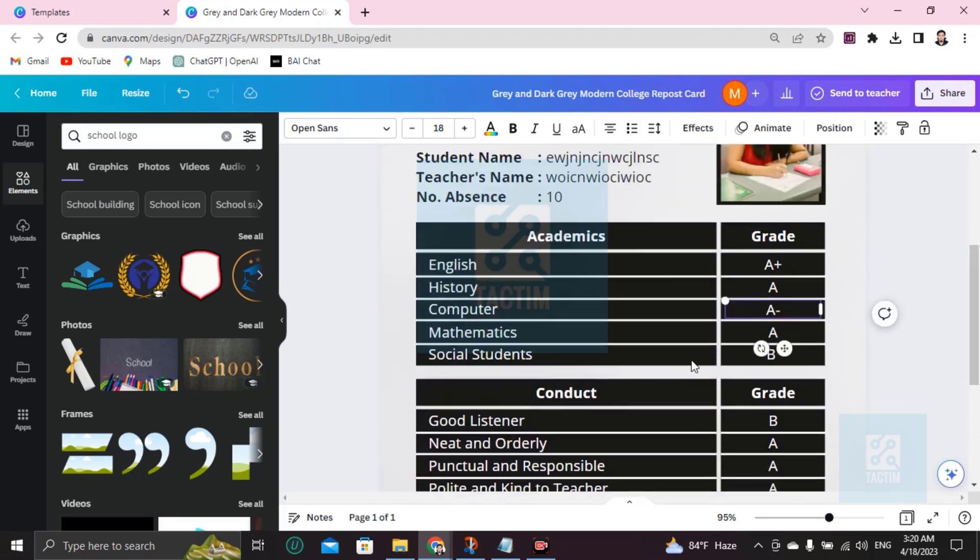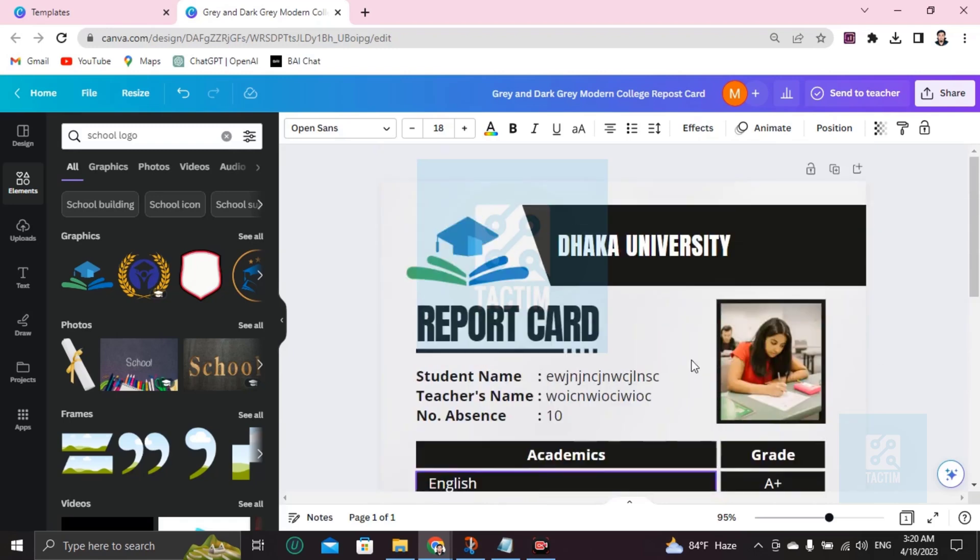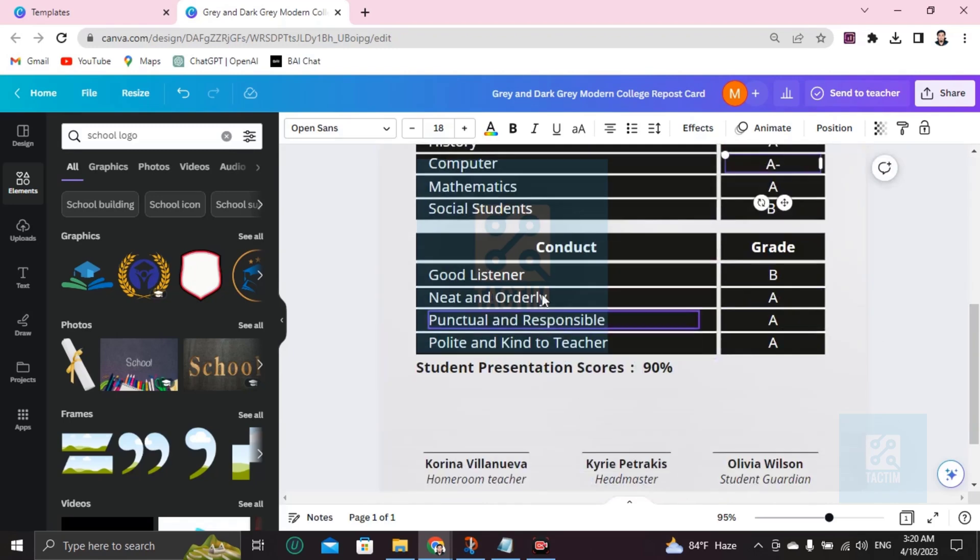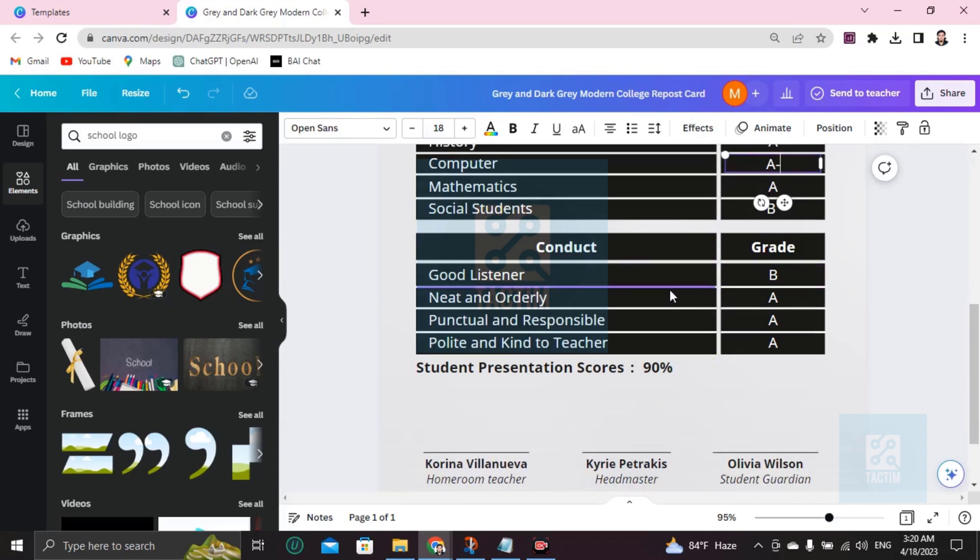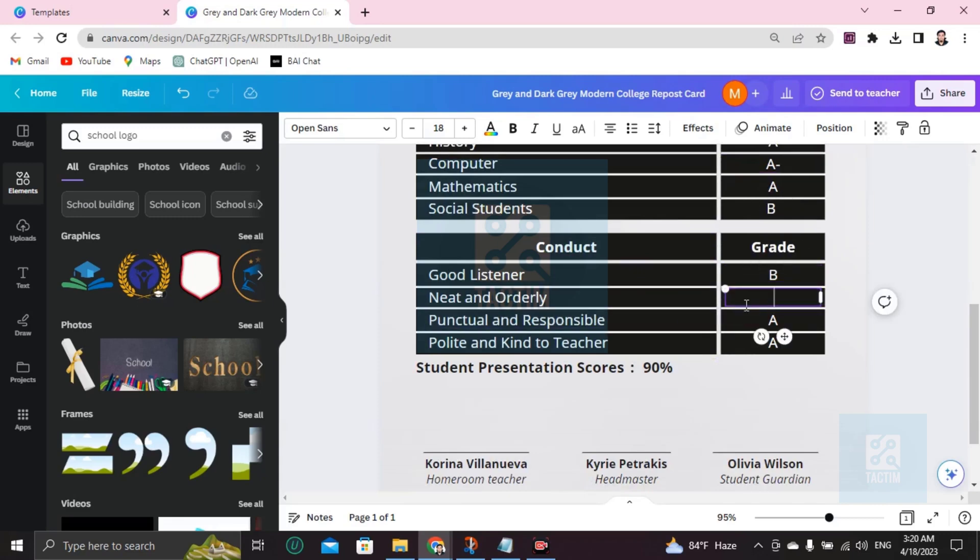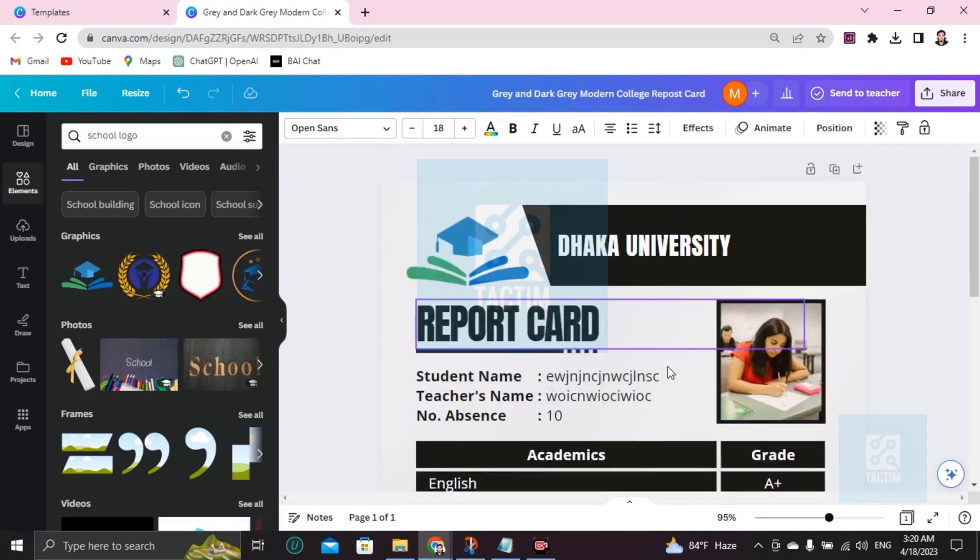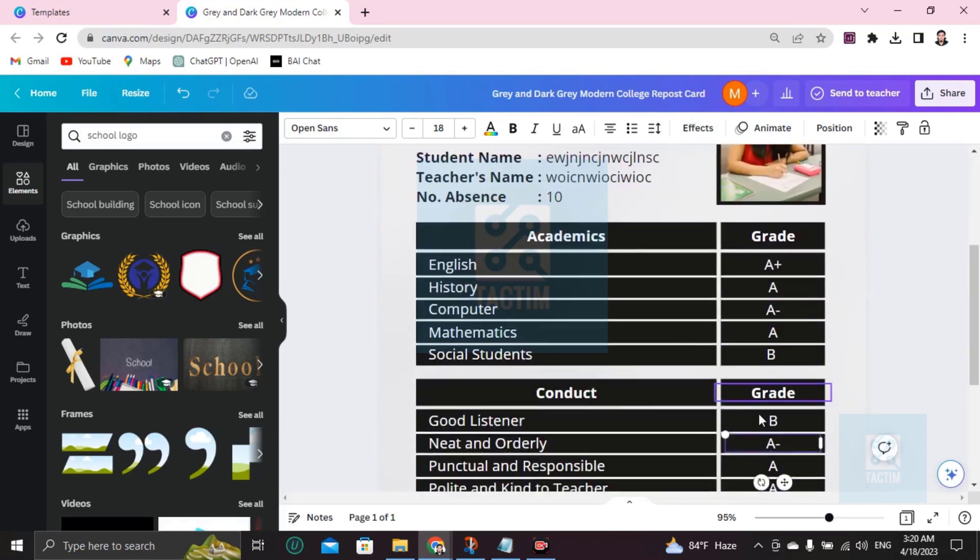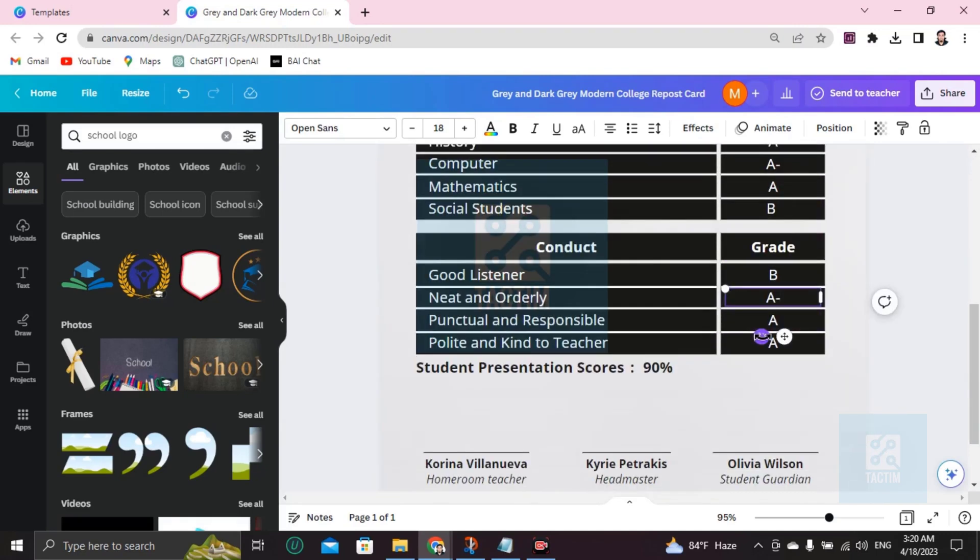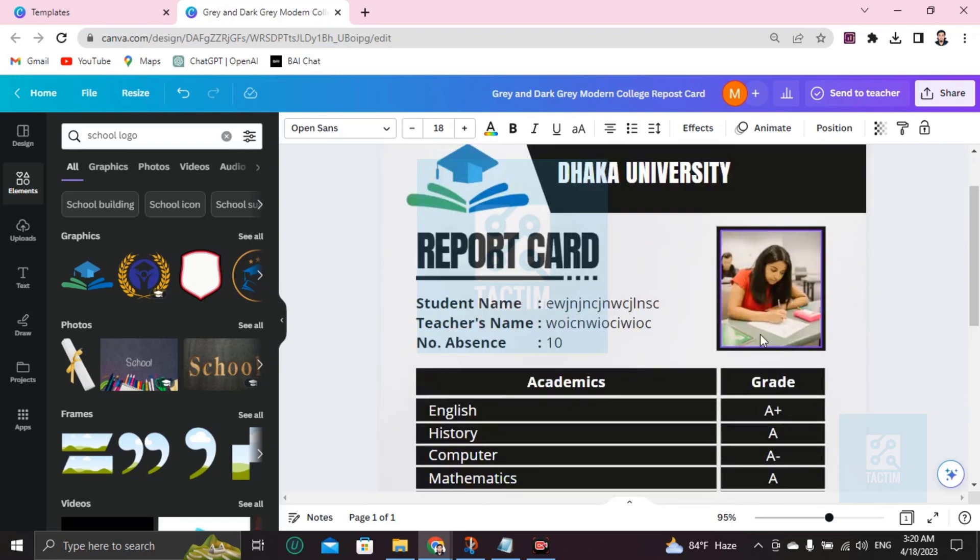Here's the conduct section. Good listener - if he is, then you can mark it. Neat and orderly - if he isn't, then you can do this thing. Just grade it with your own records or information available there.